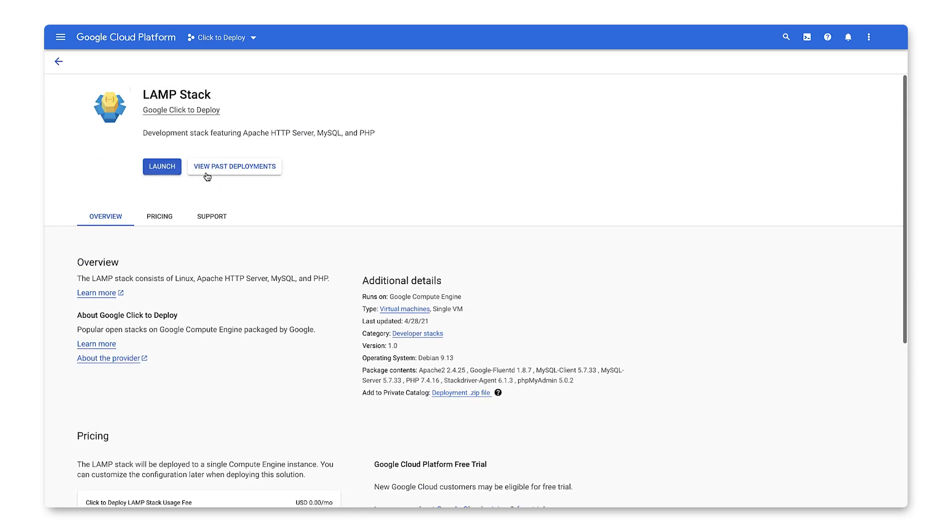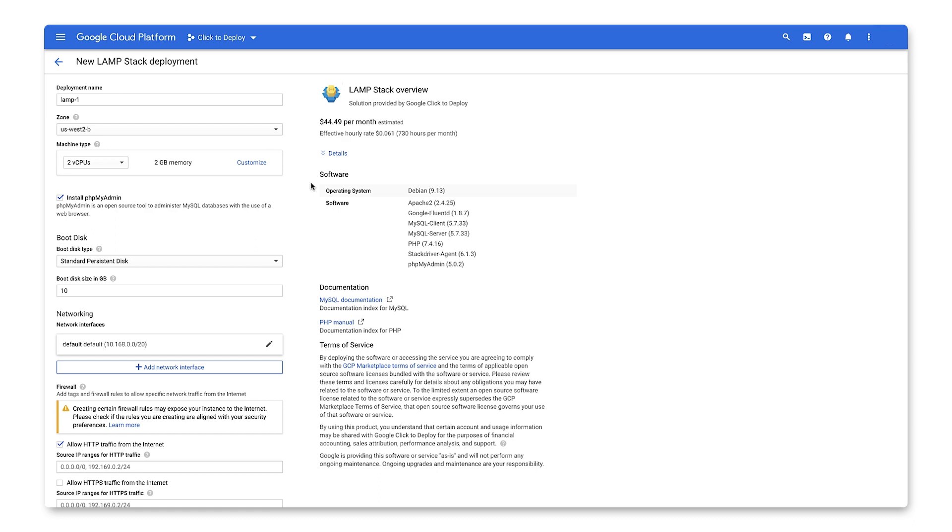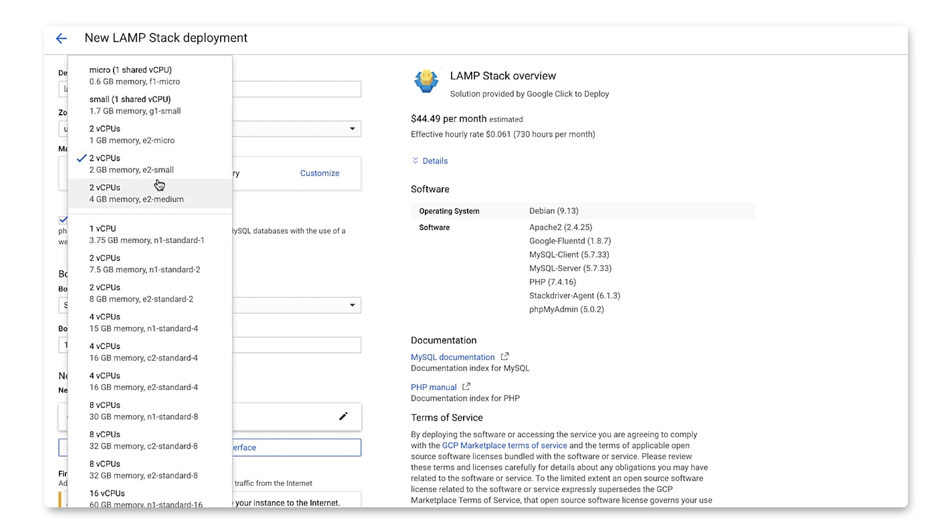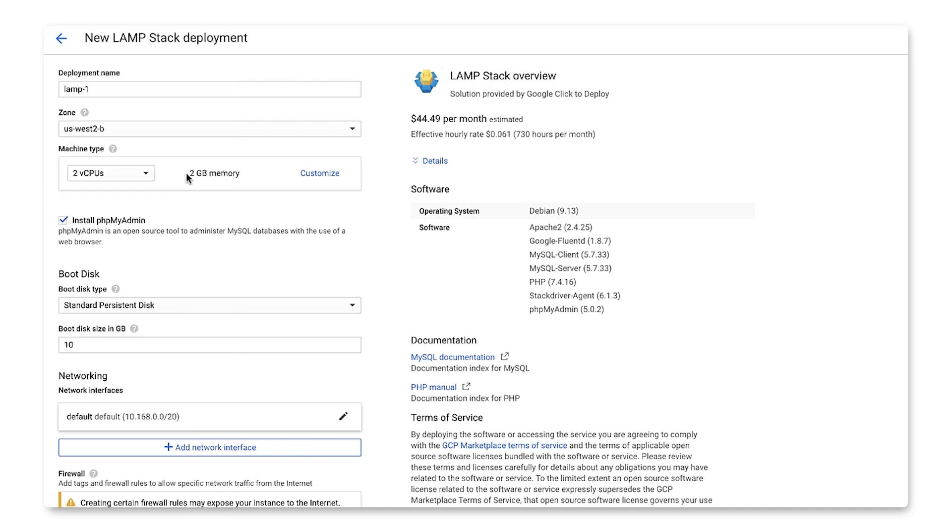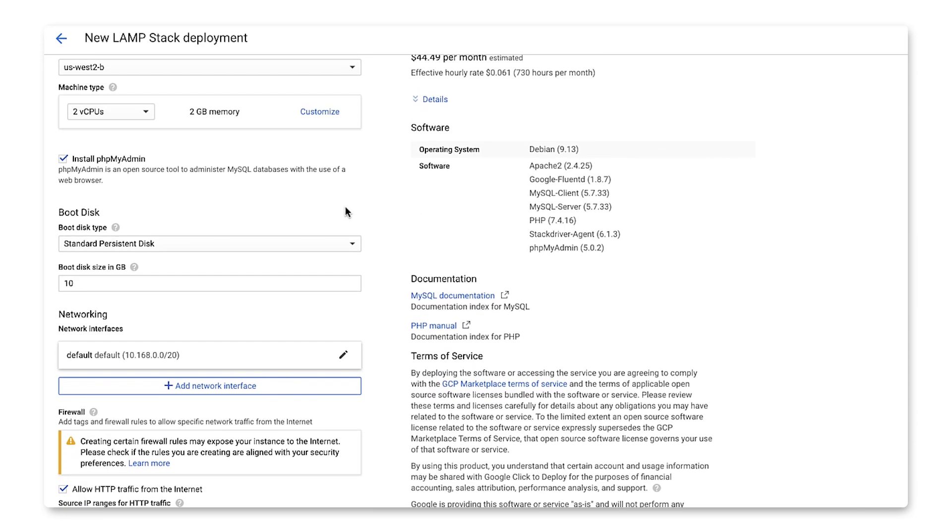Let's start the launch. Similar to many Marketplace deployment options, we'll pick a name and the zone in which we'll deploy. I'll stick with the default name and zone, US-West-2-B. We can also continue with the default machine type, which is an E2 small, having two vCPUs and two gigs of memory. Let's keep the default for boot disk and networking options.